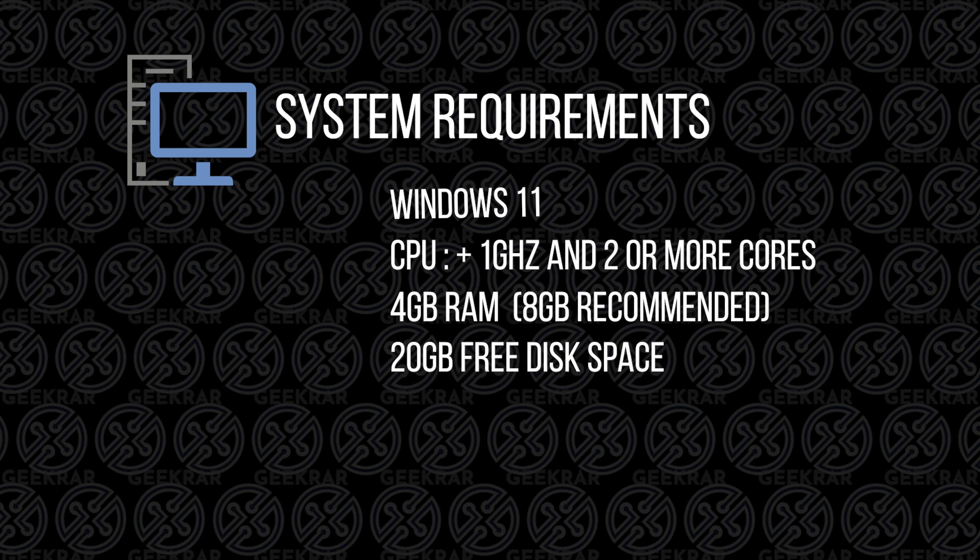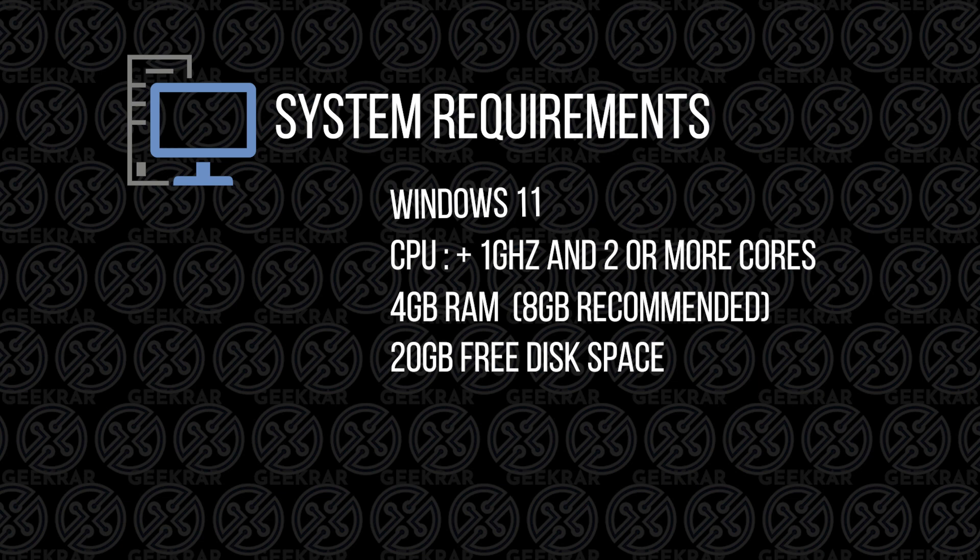And 20 GB of hard disk space, that will vary depending on the operating systems that you're going to want to put on. But 20 GB would be the base. I wouldn't go any lower than 20 GB. You can balloon up to 100 GB or more if you're going to be installing something like macOS. And that's it. So basically, if your system can run Windows 11, it's definitely going to be able to run VirtualBox.